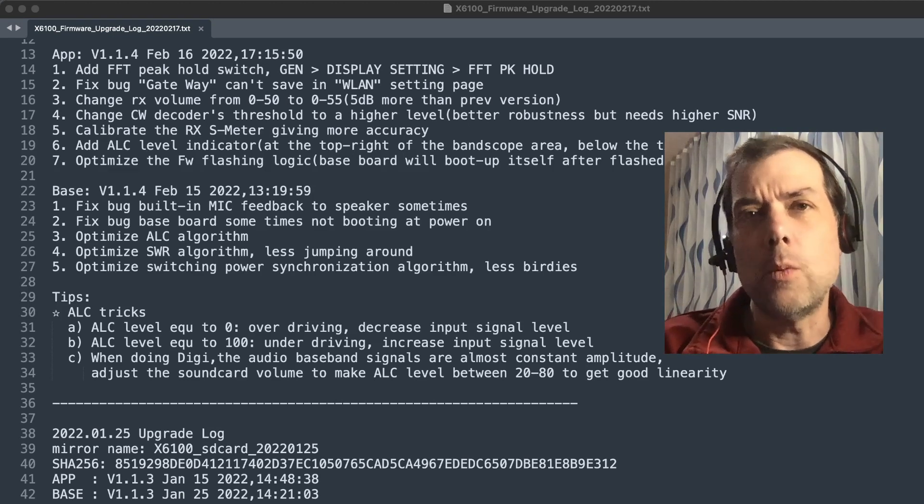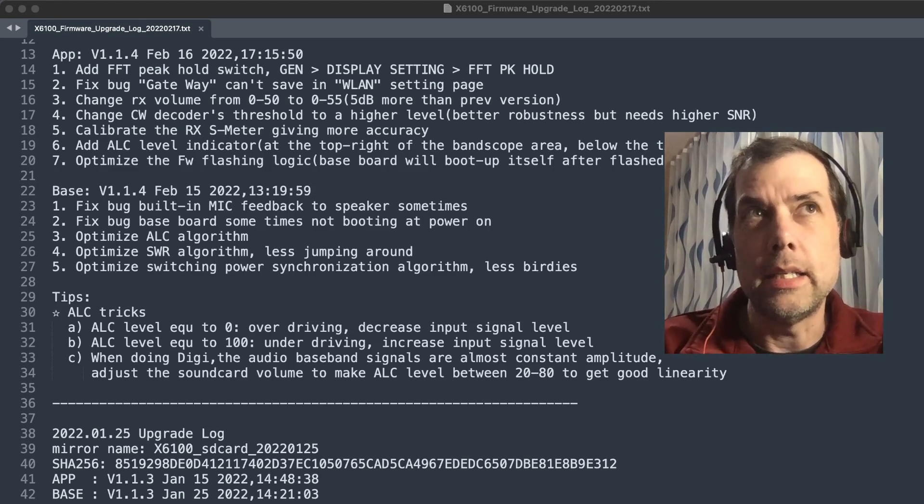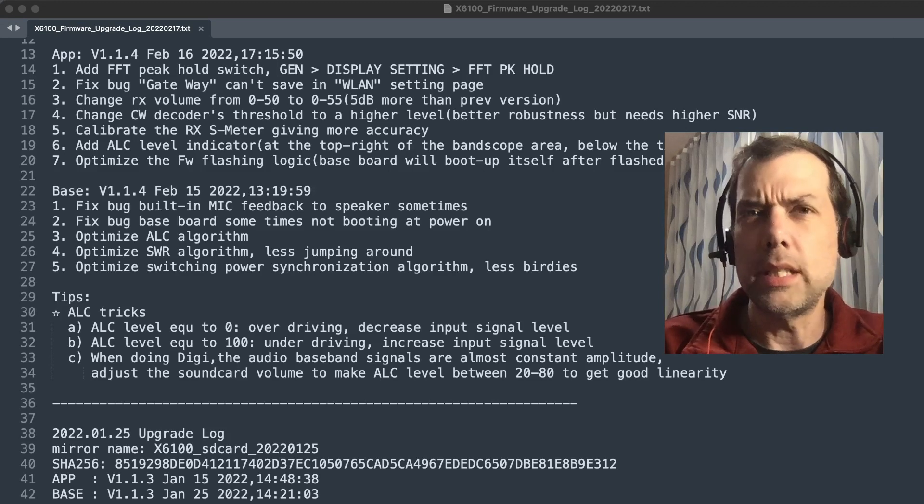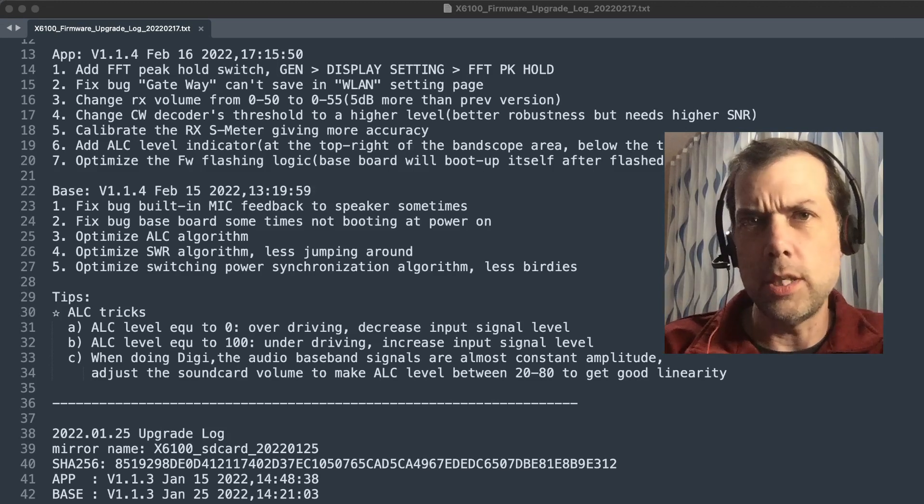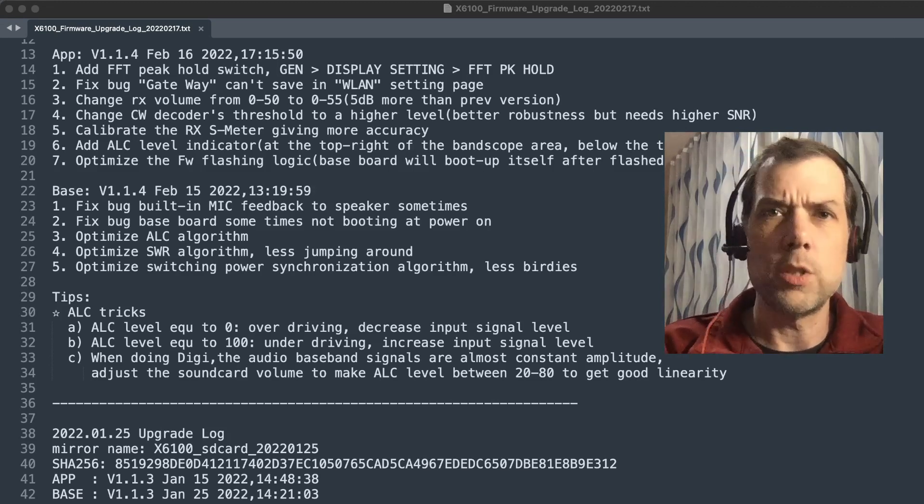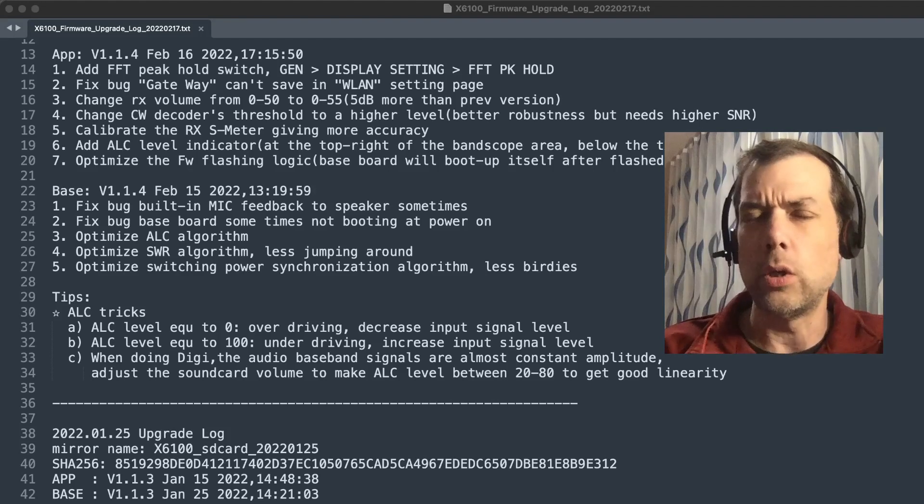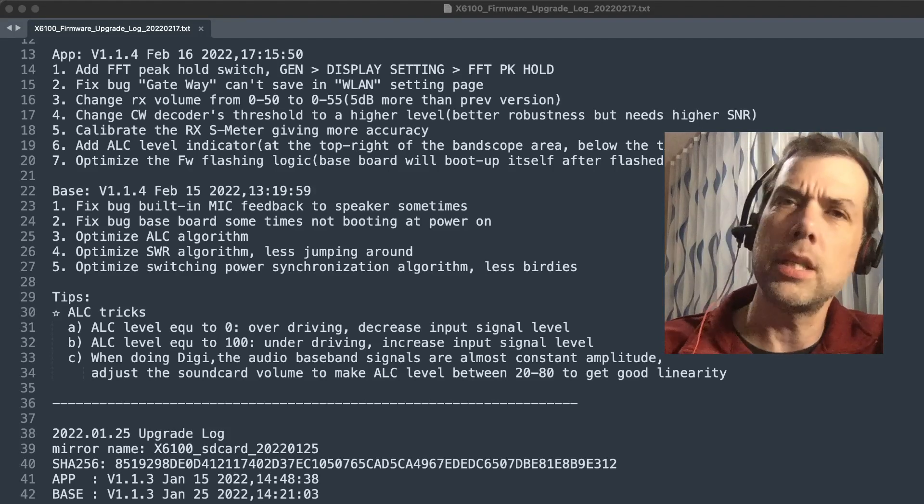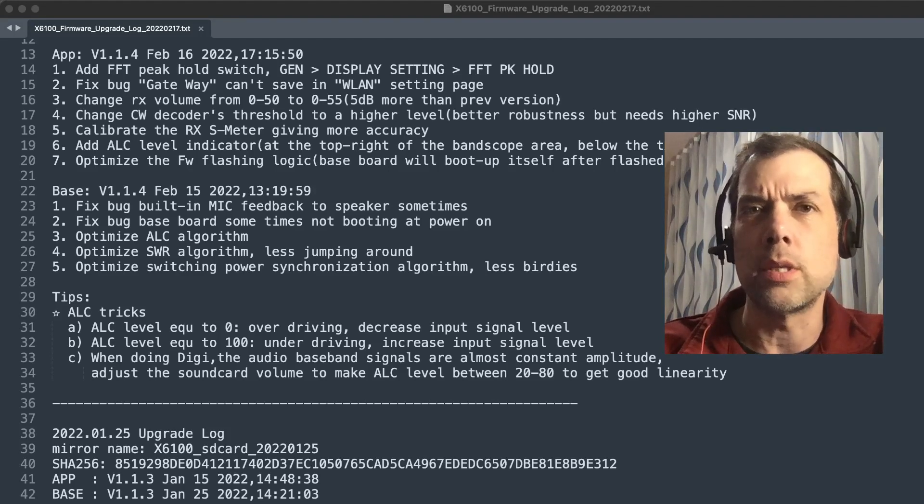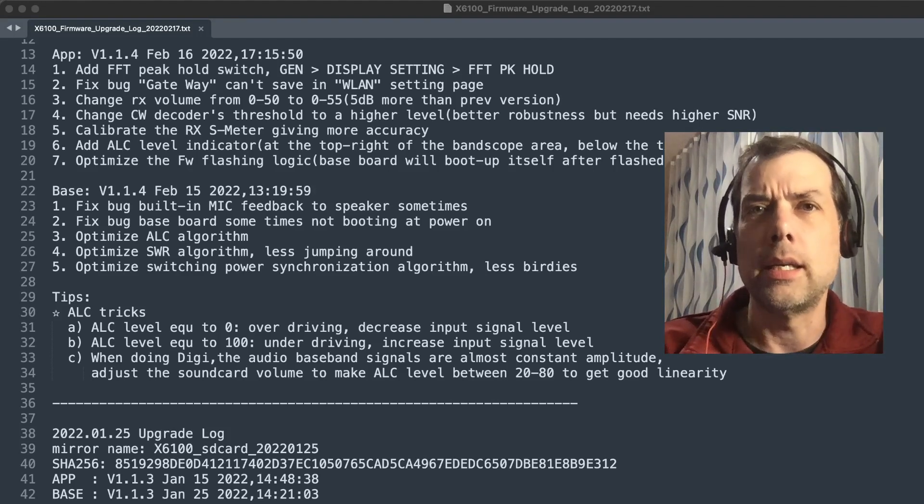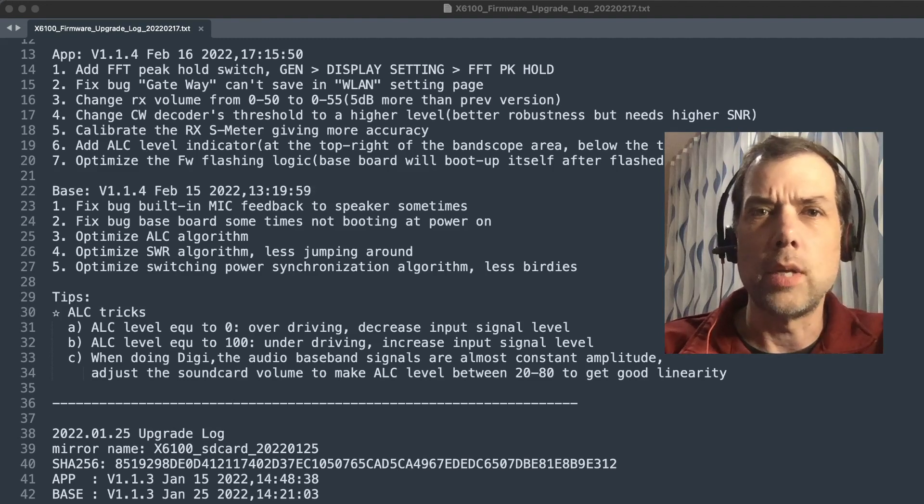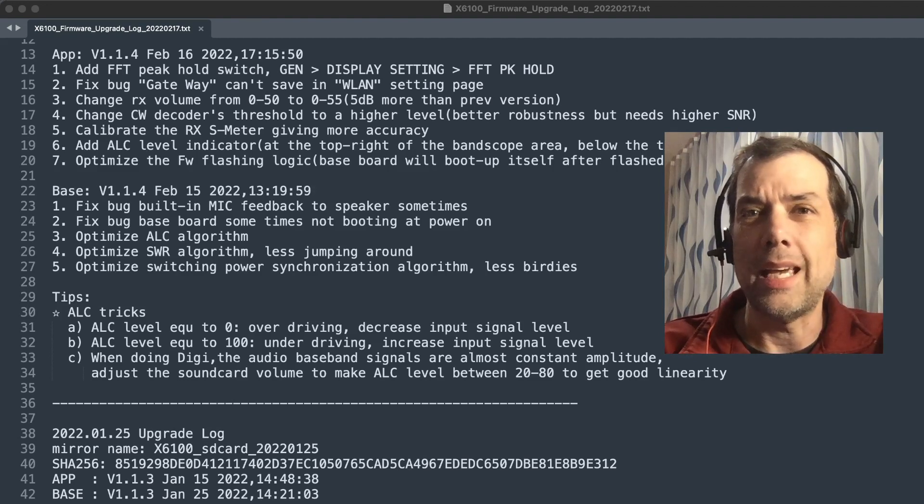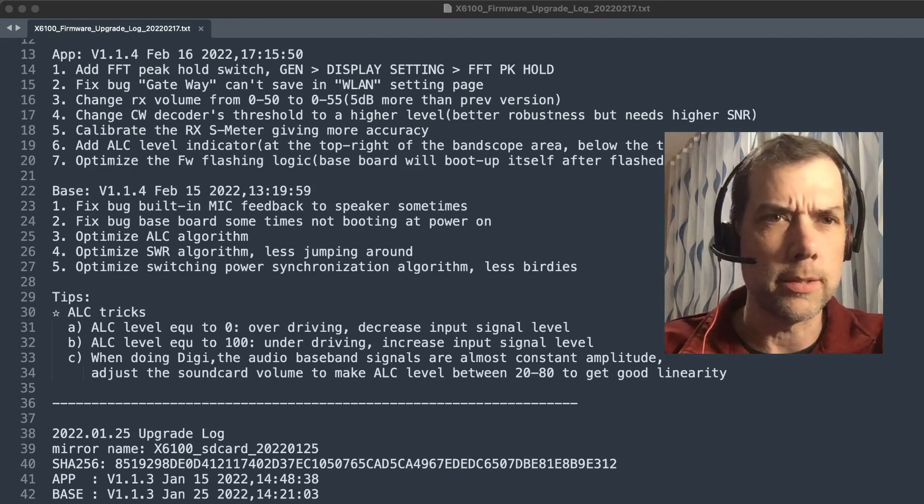Even though you've told it what speed you're keying at or what speed you're listening at, it still needs to learn a little bit. But once it gets going, if you're in a long time rag chew with somebody, it can keep up pretty well. So now the threshold is a higher level, which is supposed to give you better robustness.